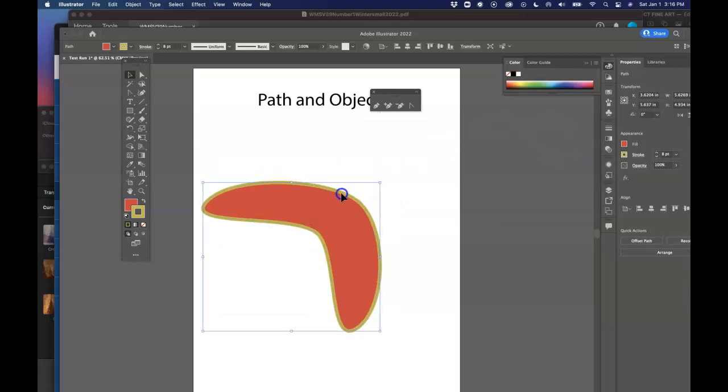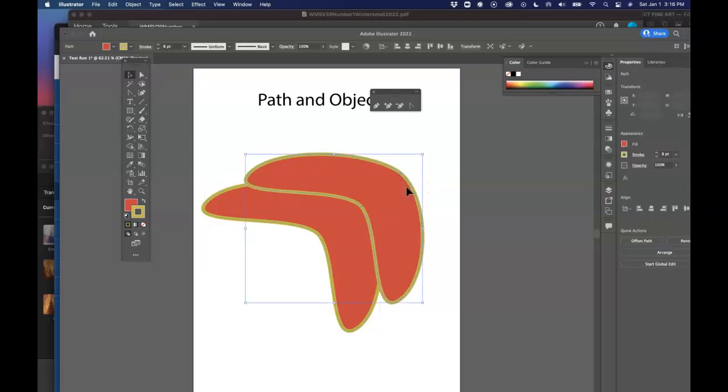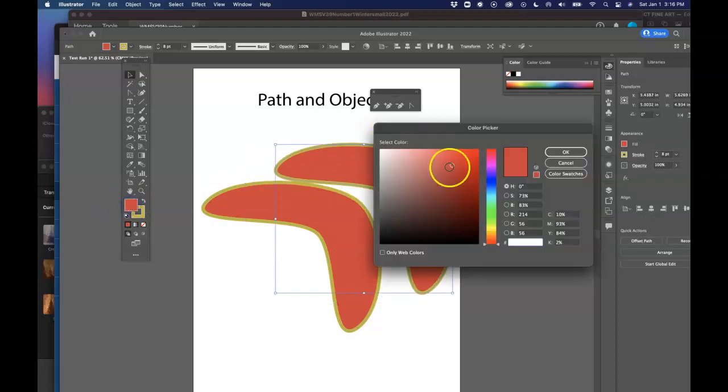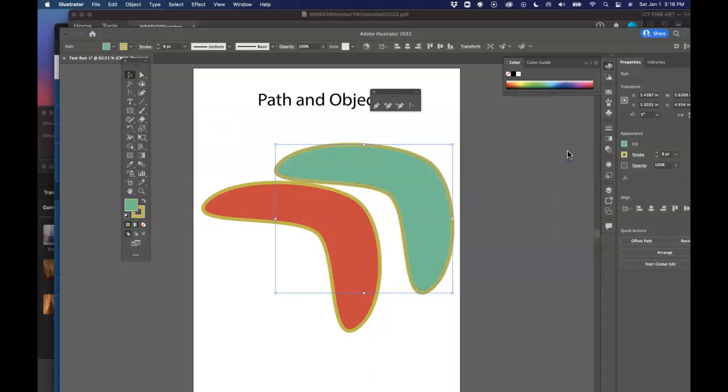Let's say I want to copy it. All I have to do is on the PC, it would be, I believe, control C on the Mac. It's command C. So I've copied it. Control C. And then control V. I've made another one. So now if I want to change the color of this, I can do that. I'm going to change the color of that. So see what I did there. Notice that one of these is on top and one is on the bottom.